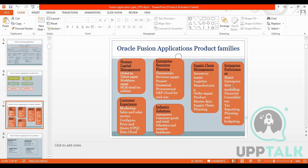Enterprise Performance Management covers different data modeling and financial reporting structures. Customer Experience includes Marketing, Sales, and Sales Service. Industry Solutions covers Automotive, Customer Products, Retail, Education, Research, and Healthcare. All these are the Oracle Product Families.